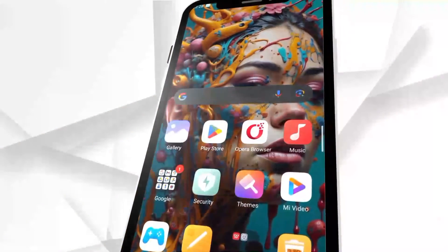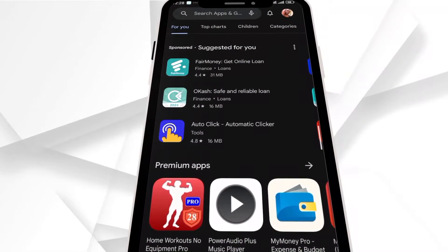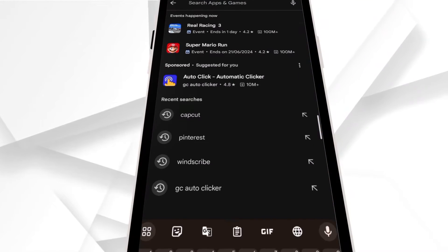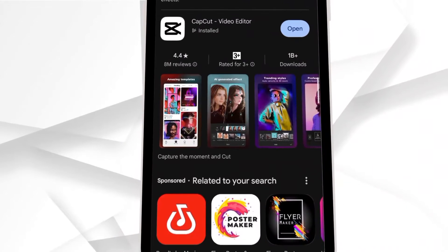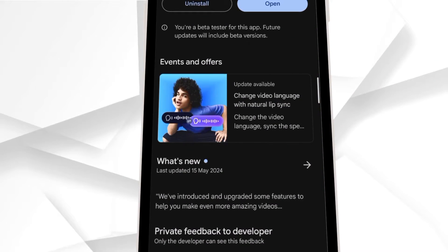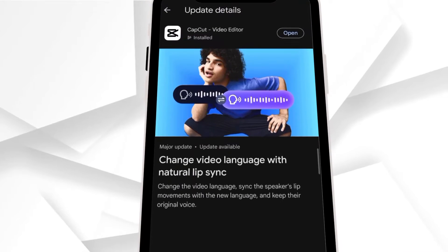Since the AI feature is not yet showing in the CapCut application, we can actually access it through the Play Store. So head over to the Play Store and search for CapCut. After that, click on it, then click on the AI feature poster and click on Open.